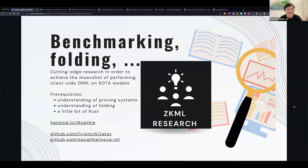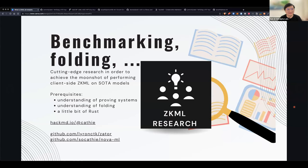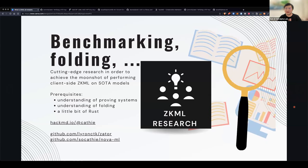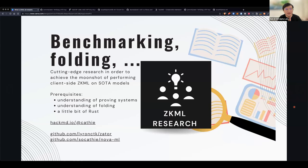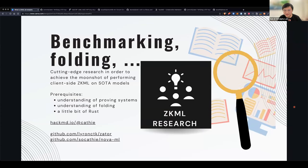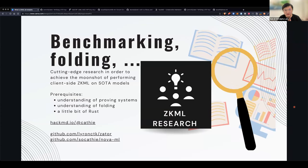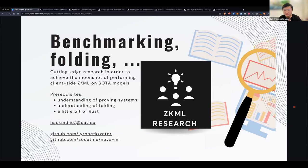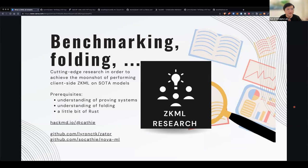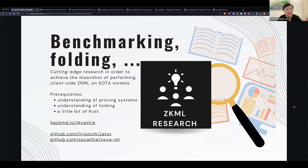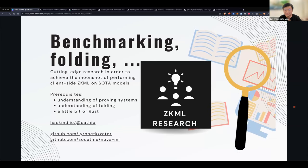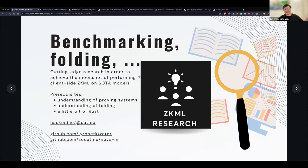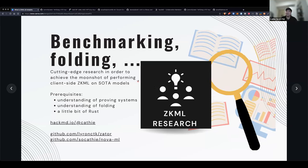That will be very useful. Thanks to everyone, and thank you Kathy for your time — it's been such a great session. We'll upload the recording to YouTube and send the link to Twitter and everywhere else.